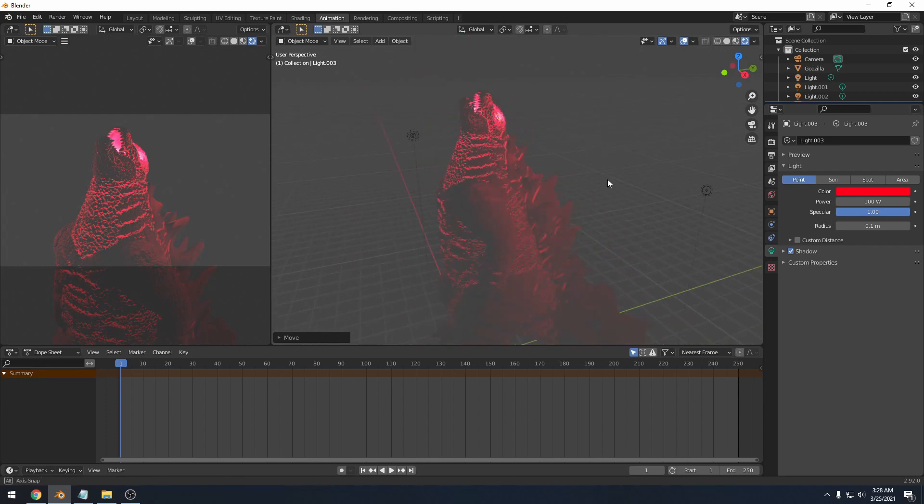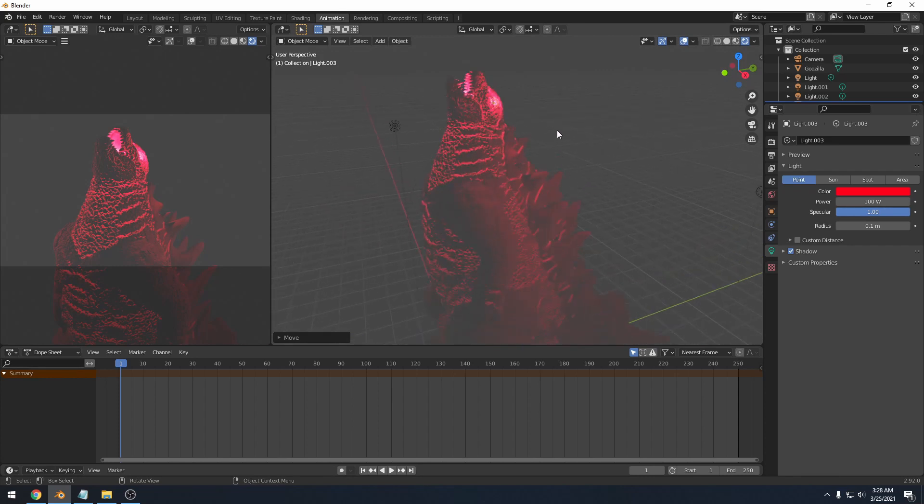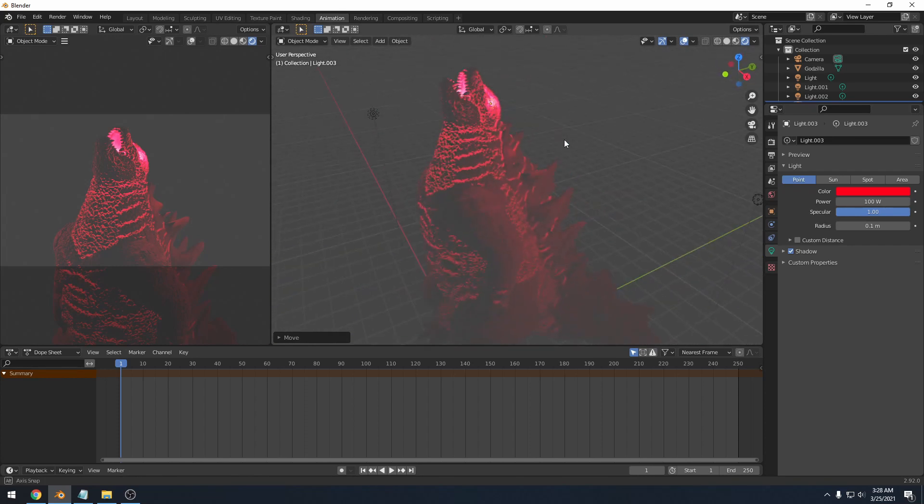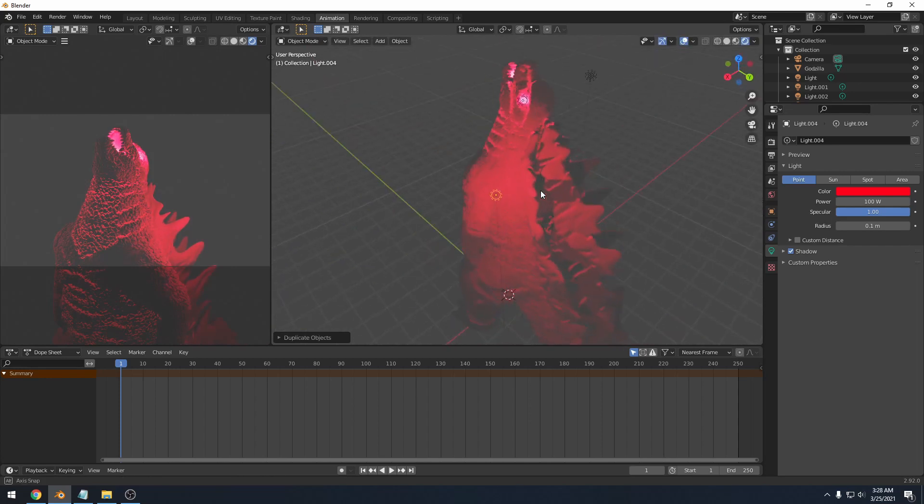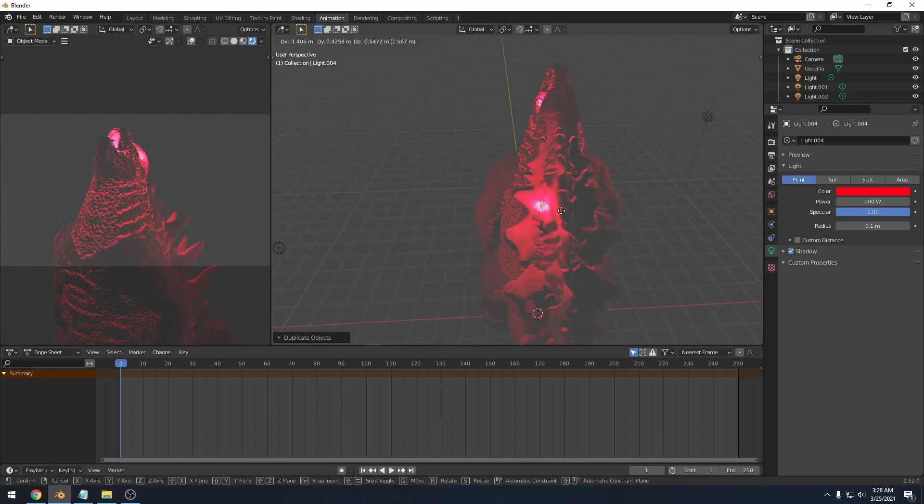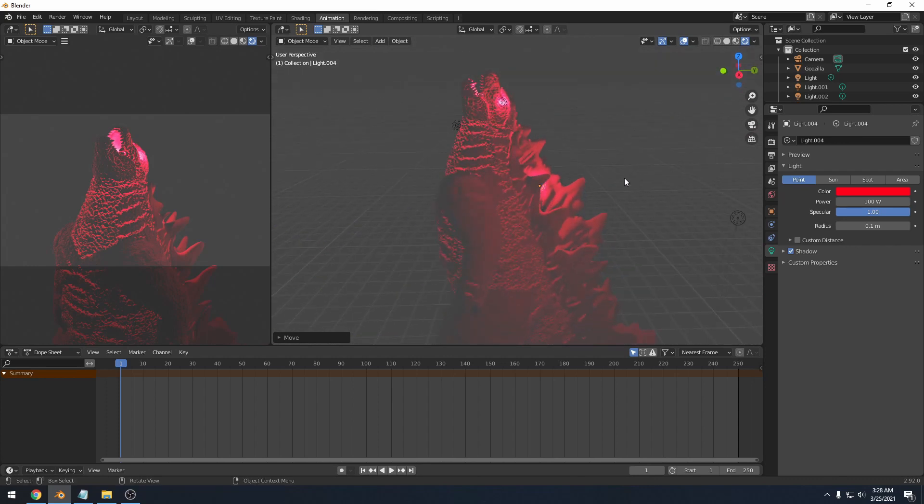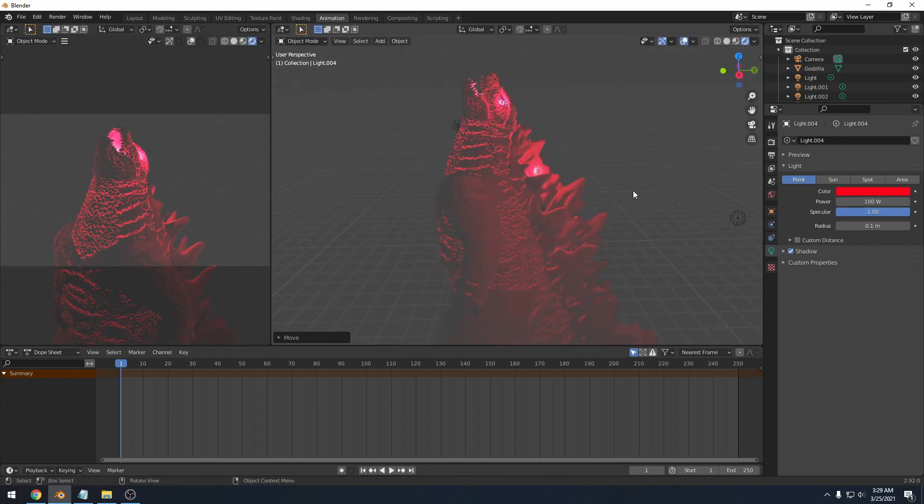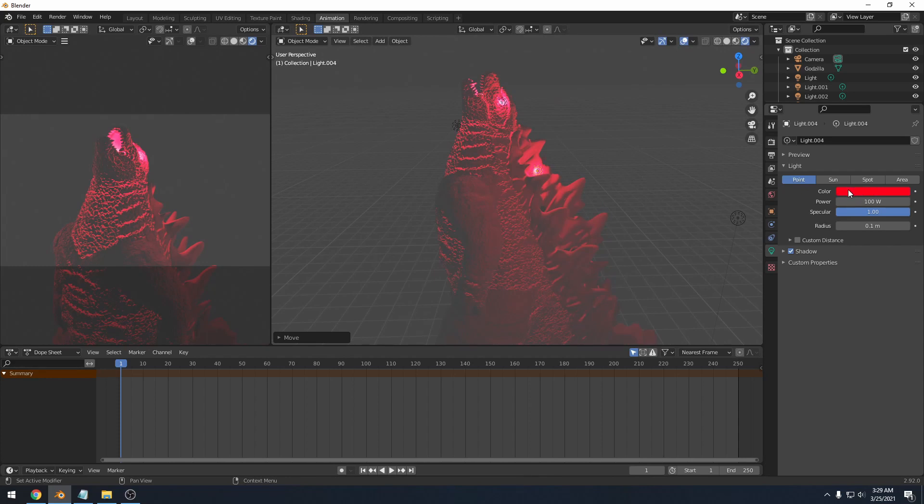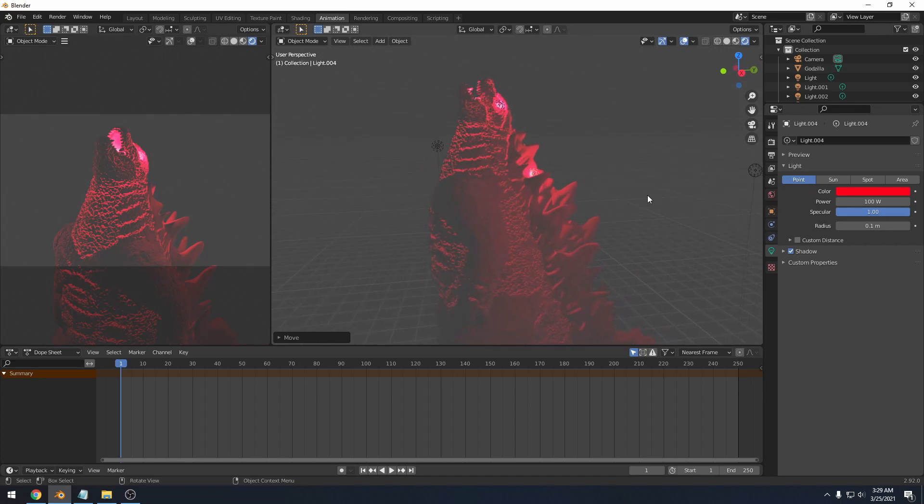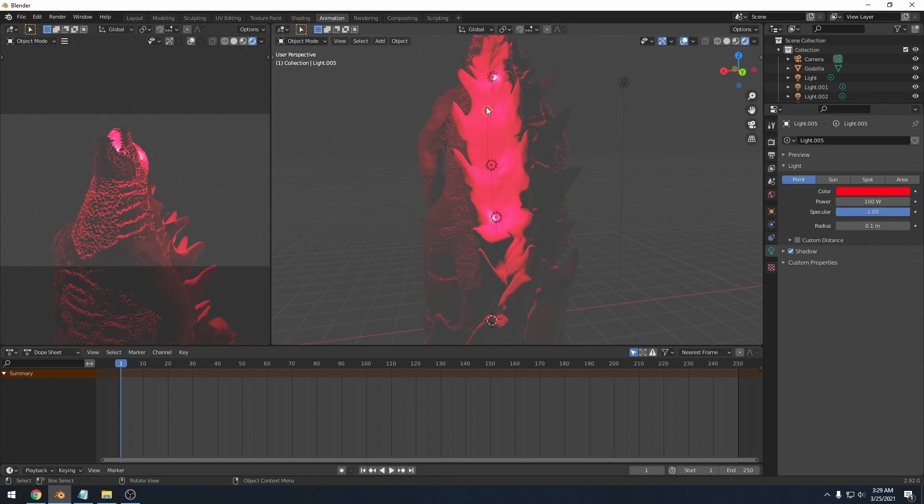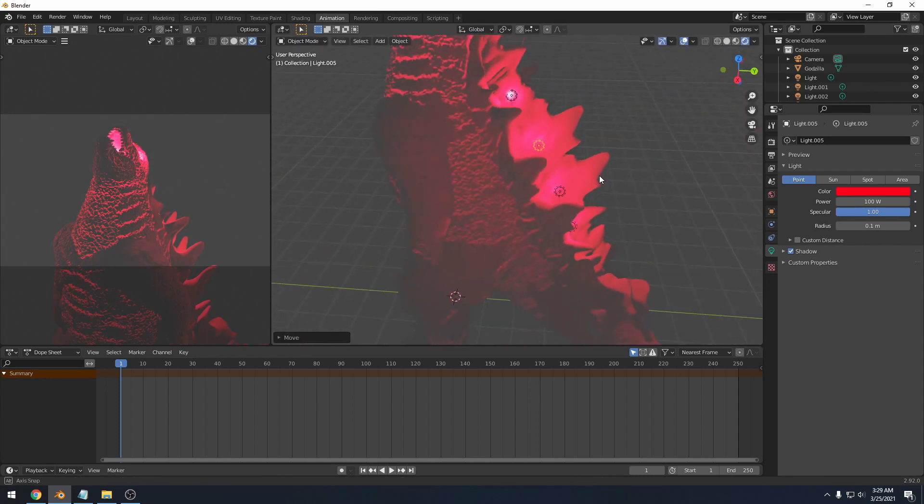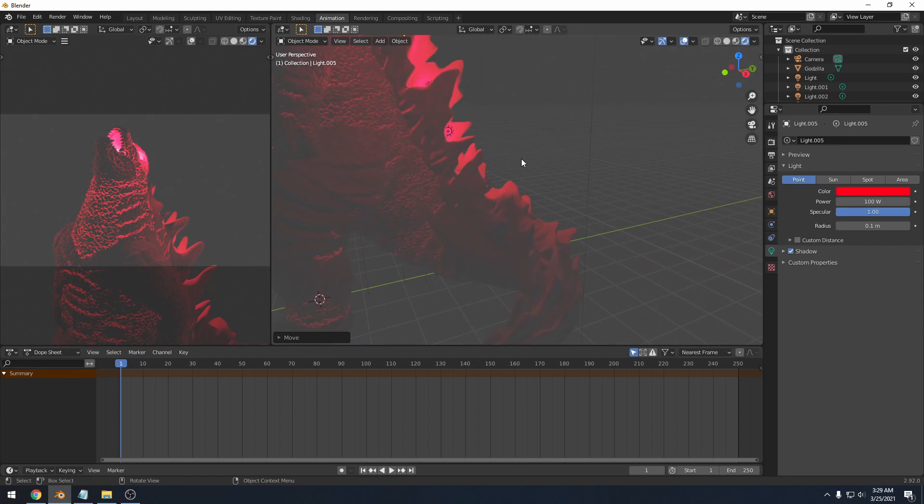And then he also has some glowy spike things going on. So I'm going to shift D that one more time. And I'm going to bring the lights over to his spikes. And remember, if you want to change the colors, the colors right here, it brings up this color wheel. You can do a lot of fun things with that. And once again, I'm just hitting shift D to duplicate, and then I'm grabbing it with G and moving the lights around.